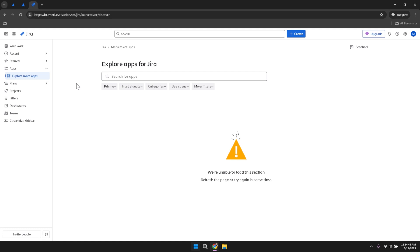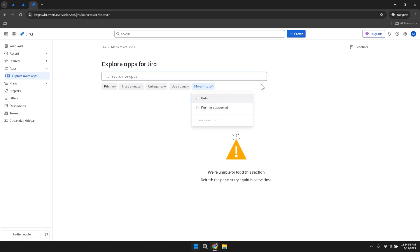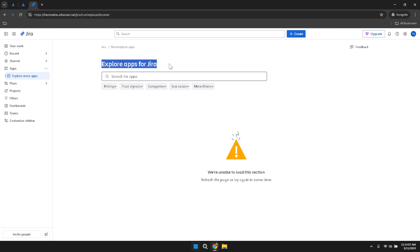The Jira Marketplace also offers a robust search function and the ability to sort apps by relevance or type on the right side of the interface. This makes it easier to find the specific app or integration you're looking for, whether it's a tool for time tracking, reporting or enhancing communication within your team.